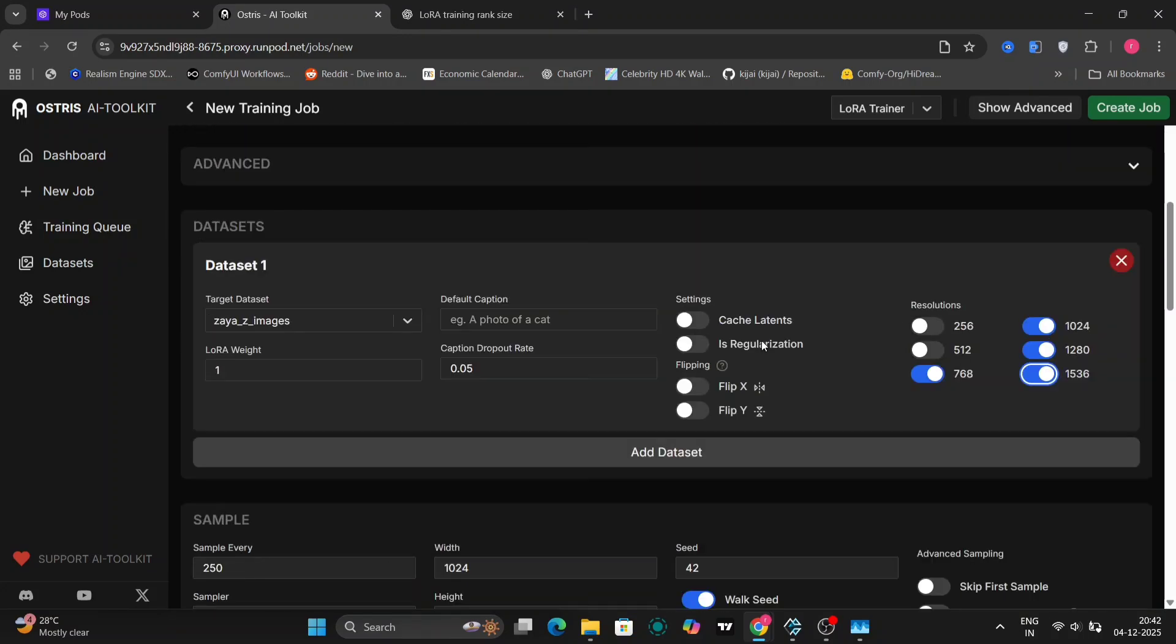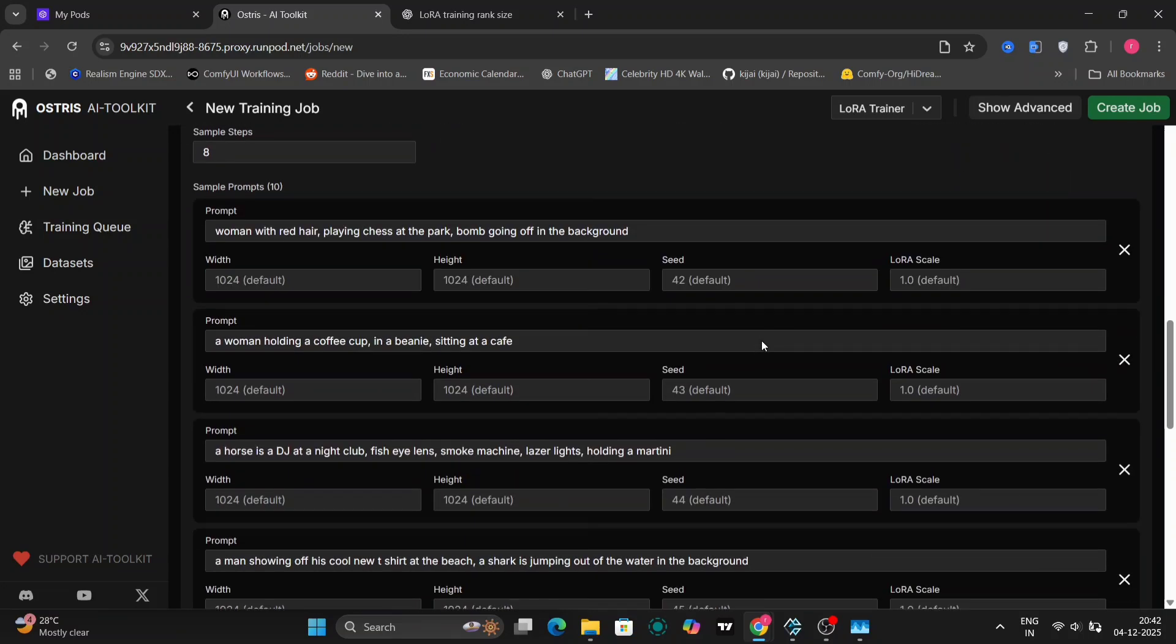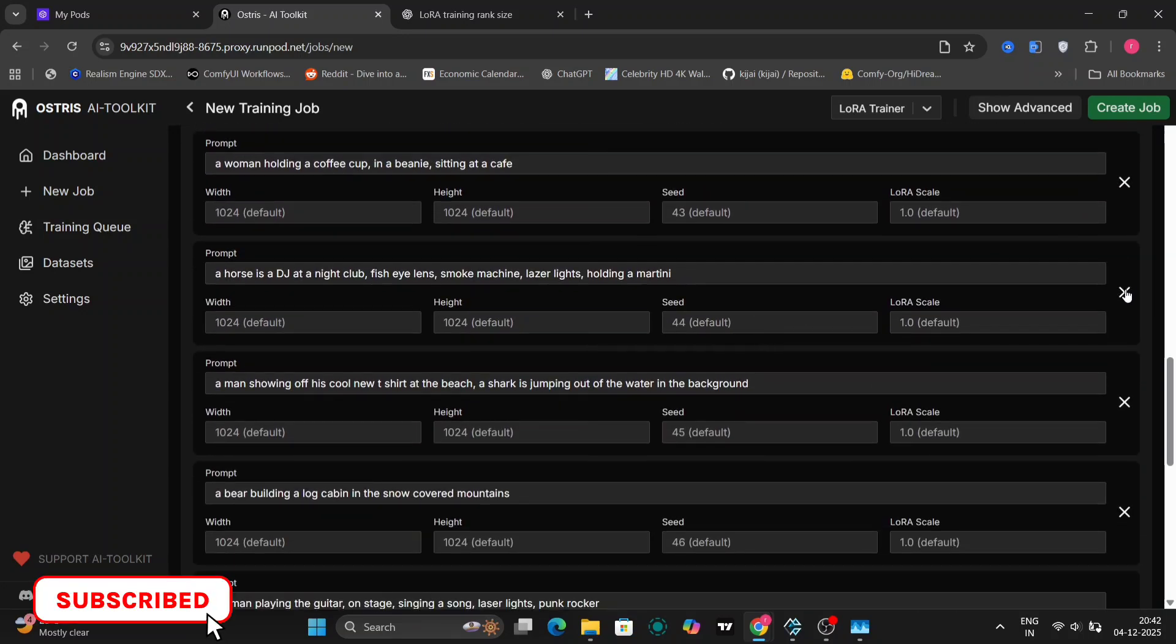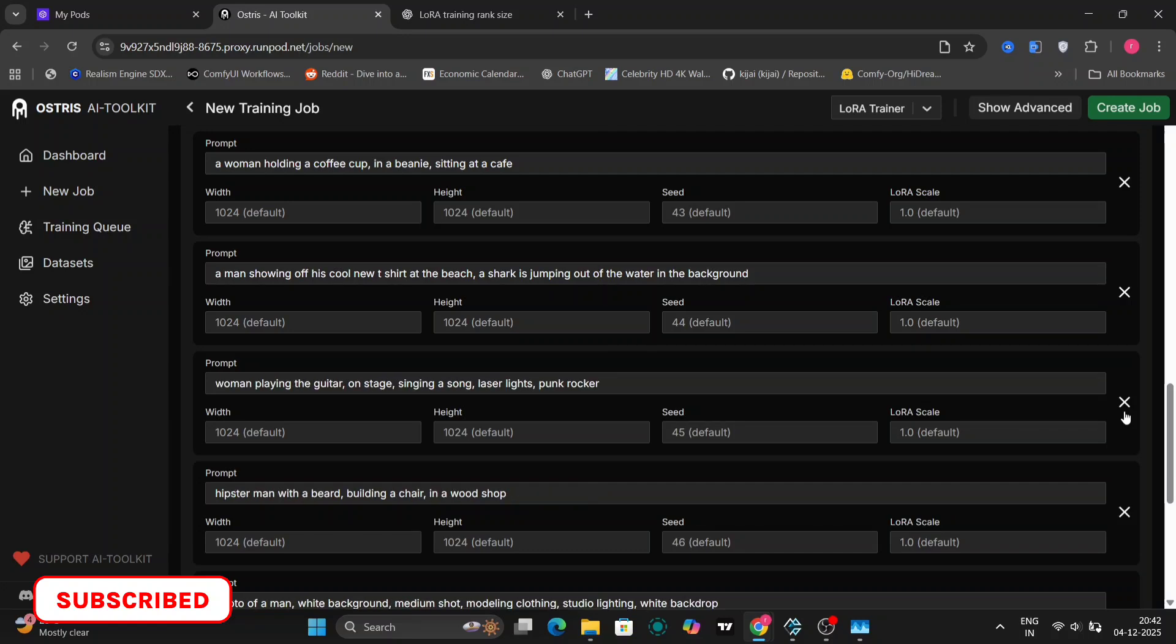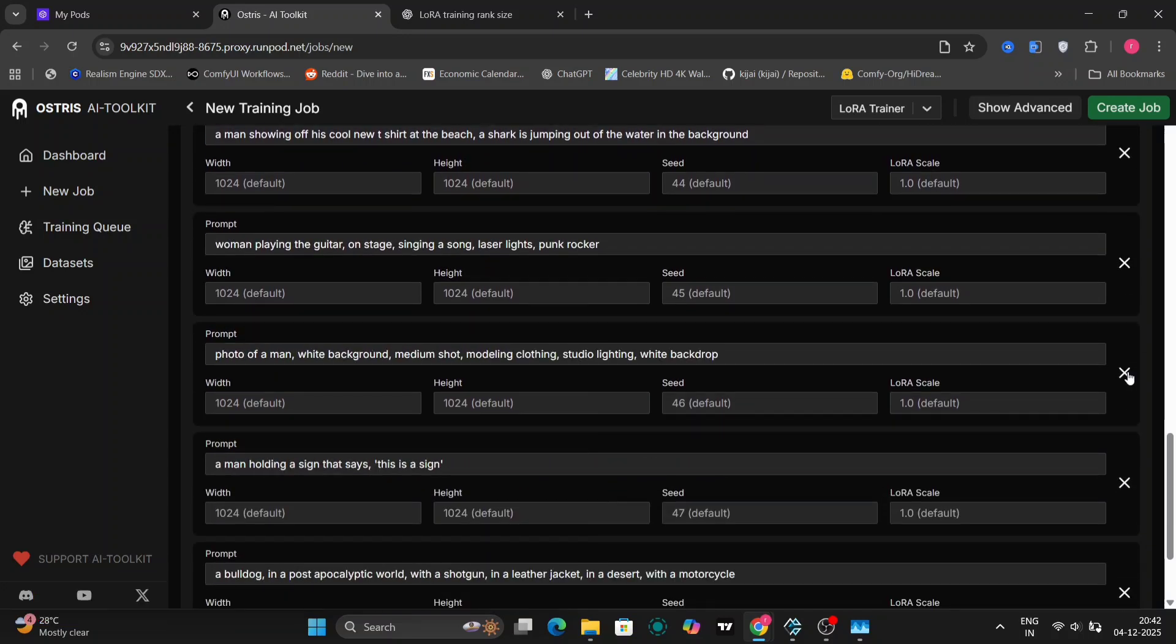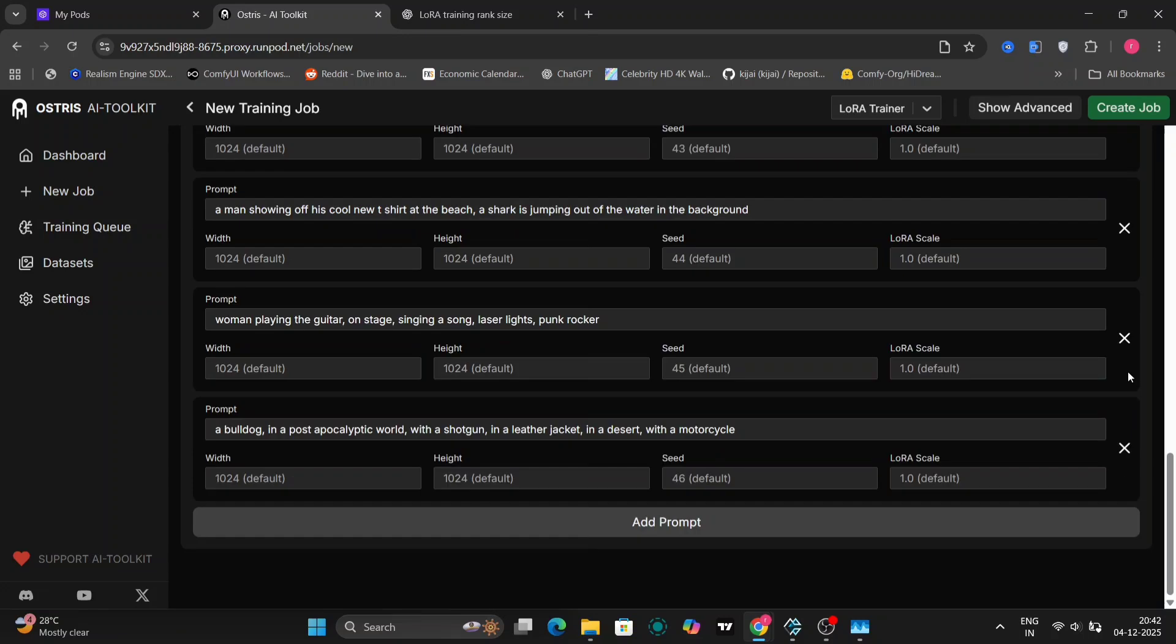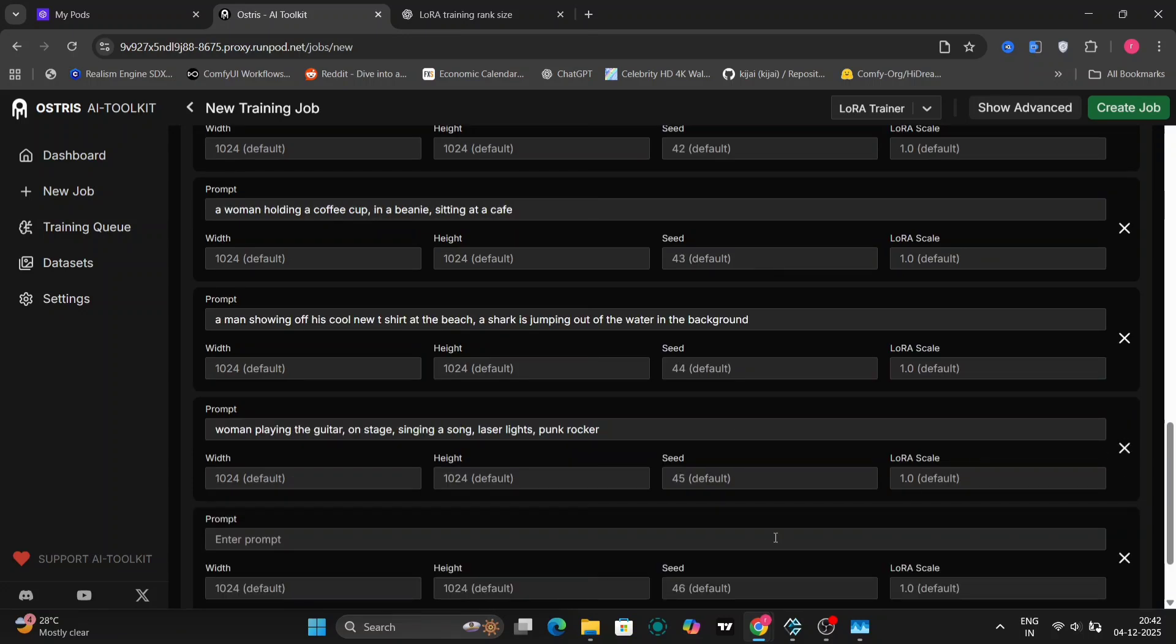And over here, you have to write the default prompts that you want. For example, when the training is being generated, these will be the prompts. You write any prompt you want with Zaya as the trigger word as well.